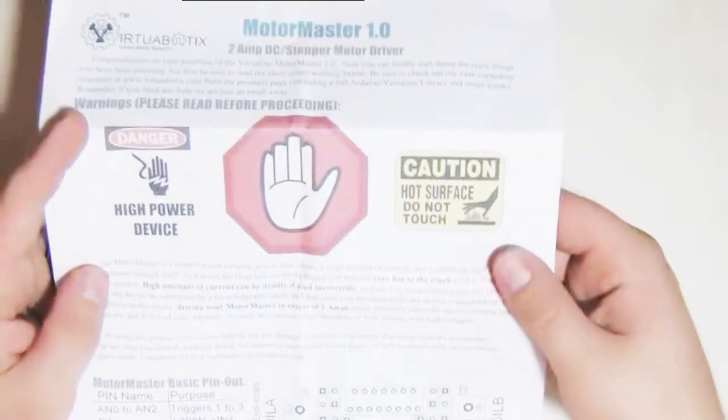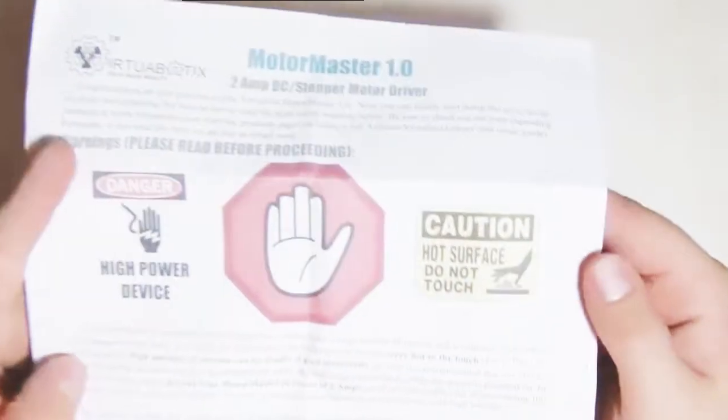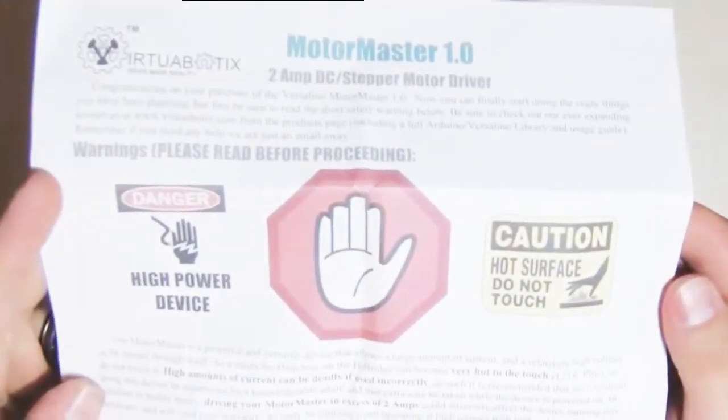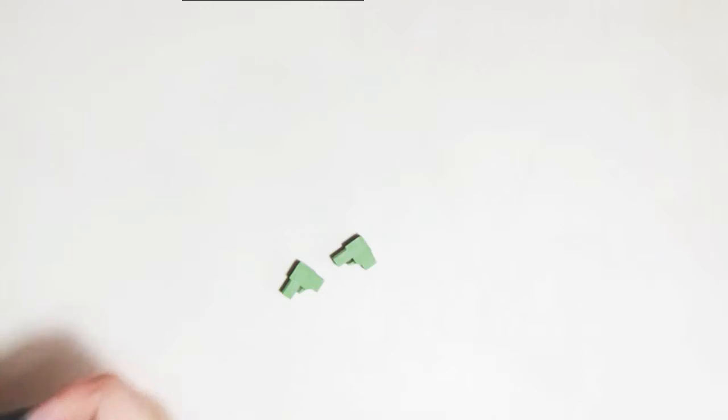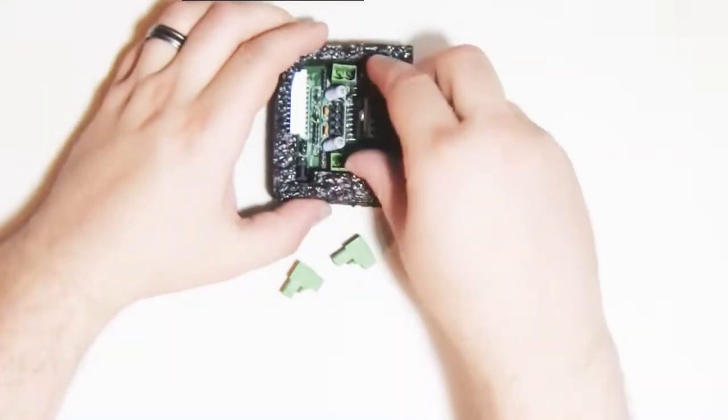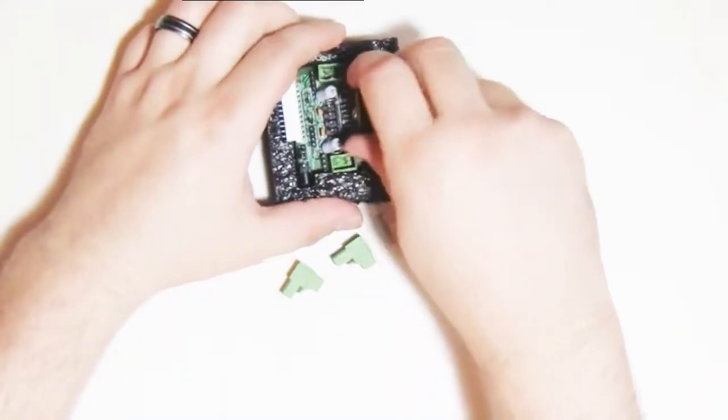I know this device only runs two amps but that's more than enough to cause some serious damage. So please operate with the Versilino MotorMaster very carefully. And finally, we have the MotorMaster itself which should pull out easily from this foam.